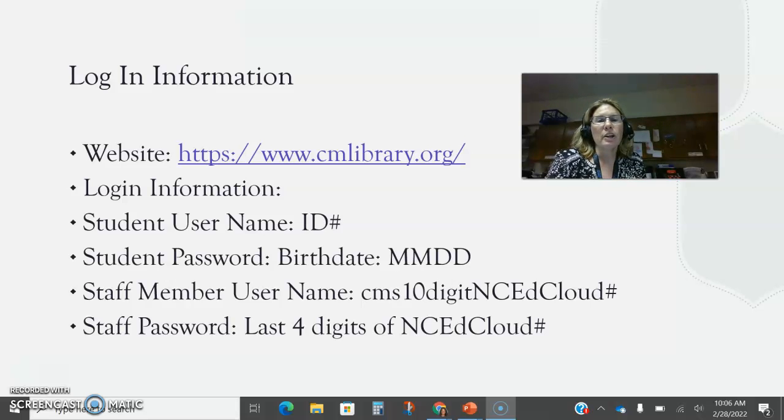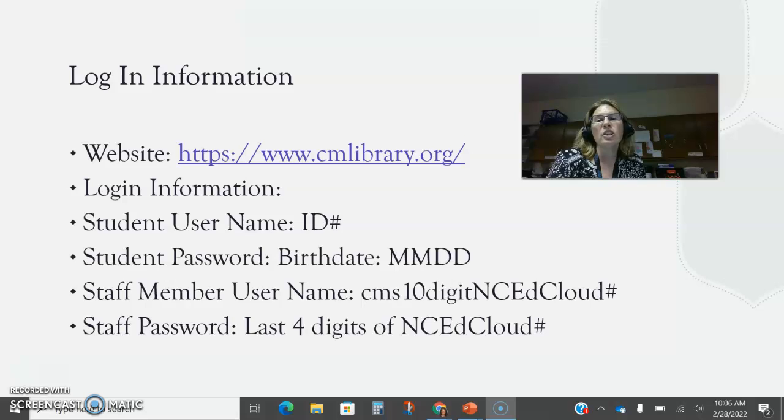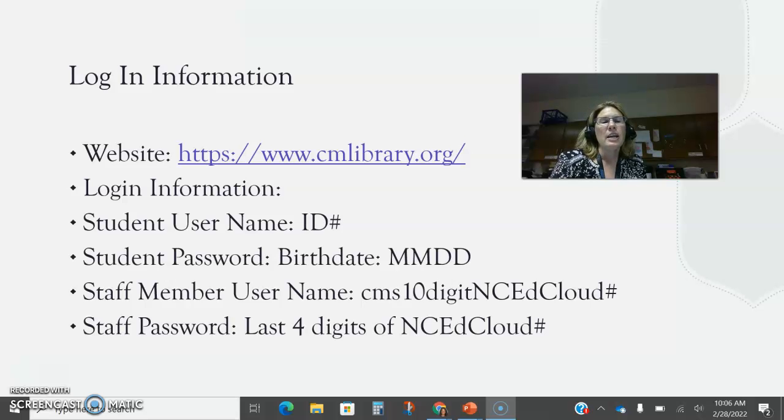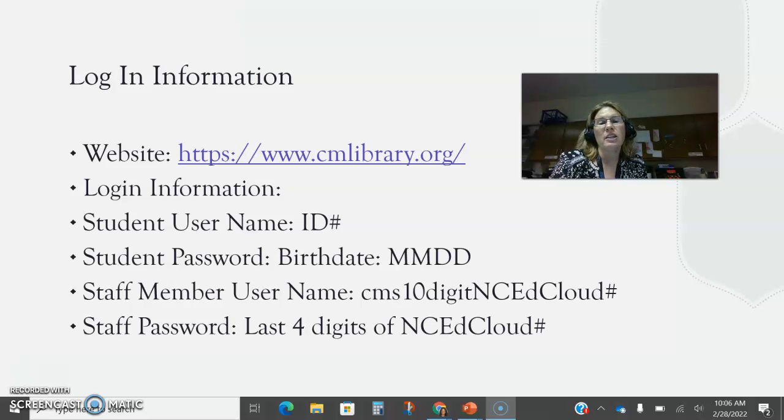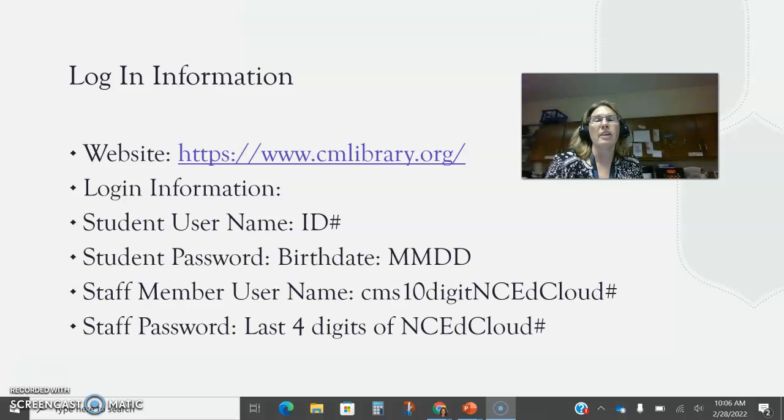For staff members you'll log in with CMS plus your 10 digit North Carolina Ed Cloud number. Your password is the last four digits of your North Carolina Ed Cloud number.